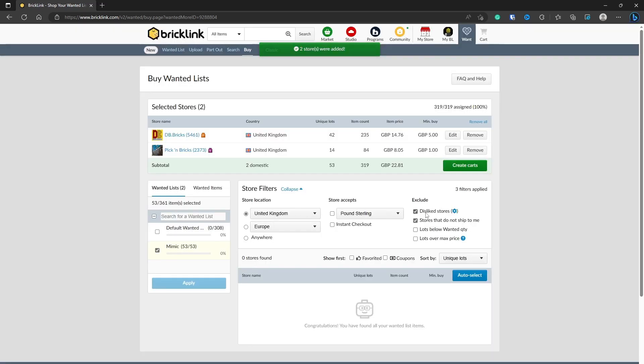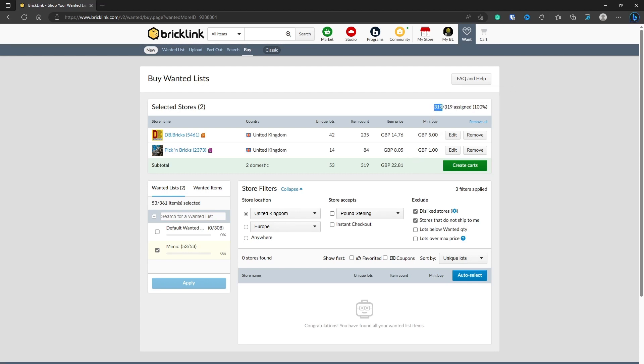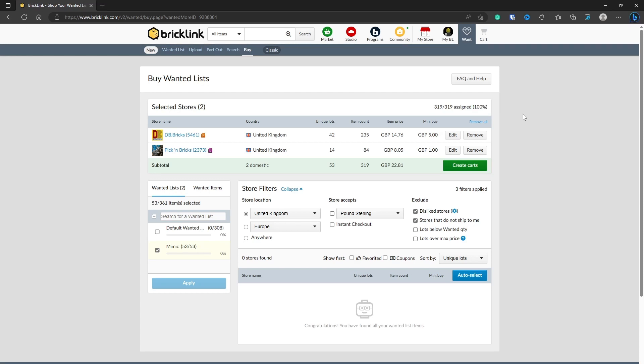So you can see here it's quickly found it. To build the mimic that I designed, it's going to cost £22.81. It's made up of 319 pieces. So if there are any pieces it can't get, it would show you here that the numbers wouldn't match and the percentage would be whatever it would be. If you are missing any pieces, it will show on the left hand side here where it says Wanted Lists and Wanted Items.